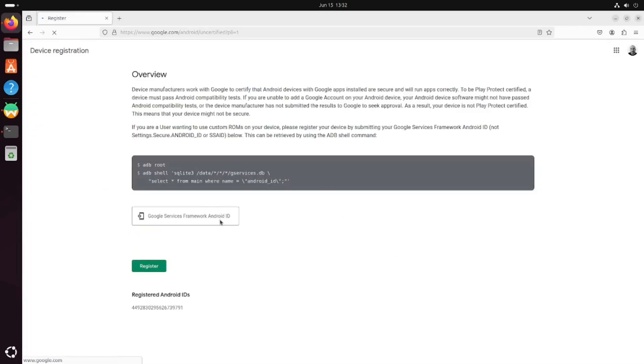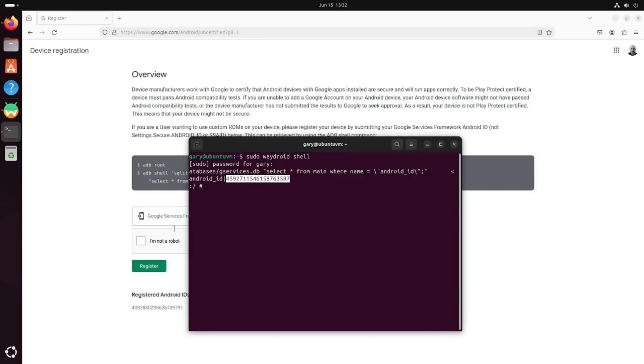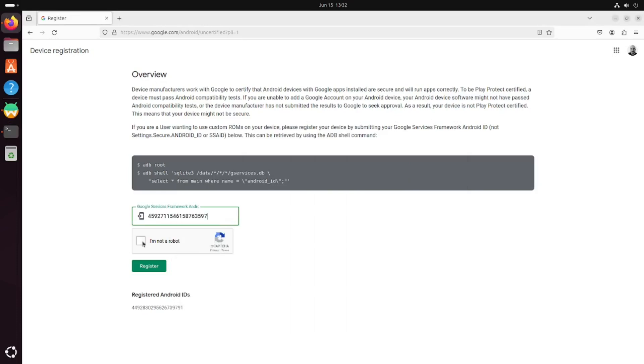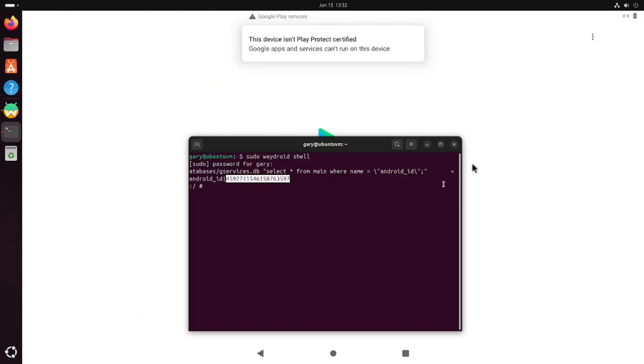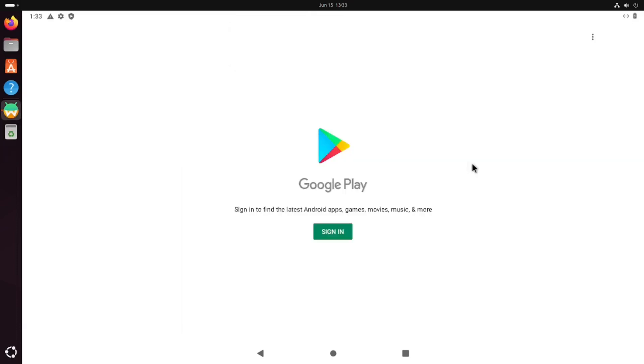Go back to your terminal window, copy this number, and paste it into this box here. You need to click I'm not a robot, then click register. Now the device is registered. This takes about 5-10 minutes, maybe a little bit longer to actually propagate. So you need to reboot your Ubuntu. In about 5-10 minutes time, you can then go back into Waydroid and it should start working.